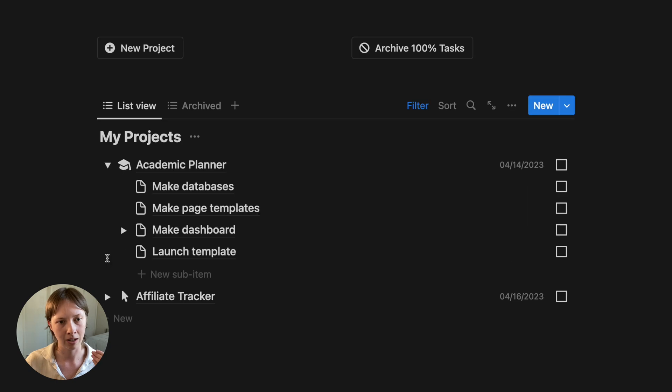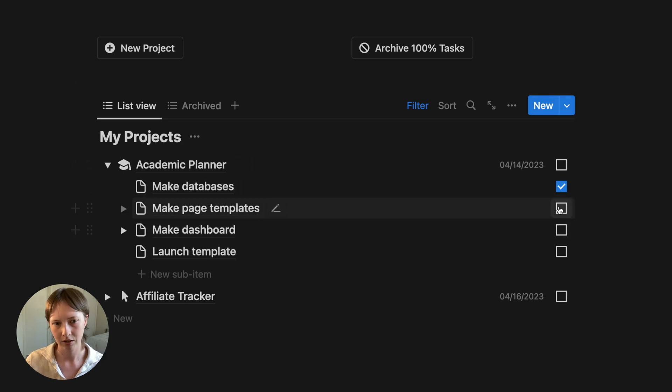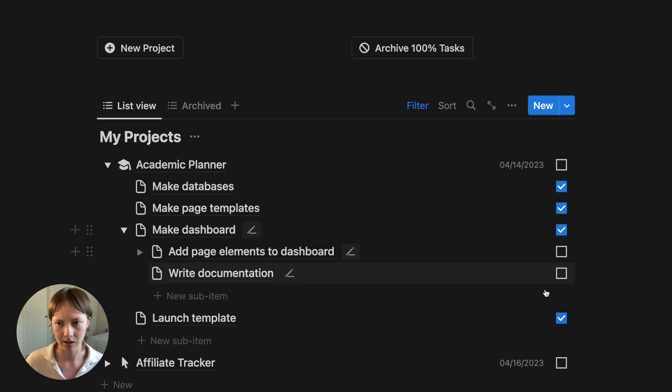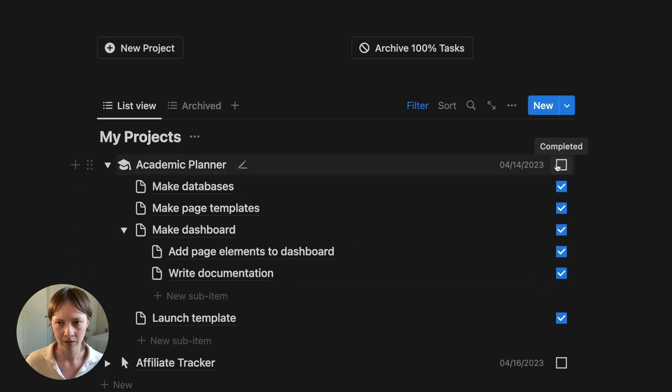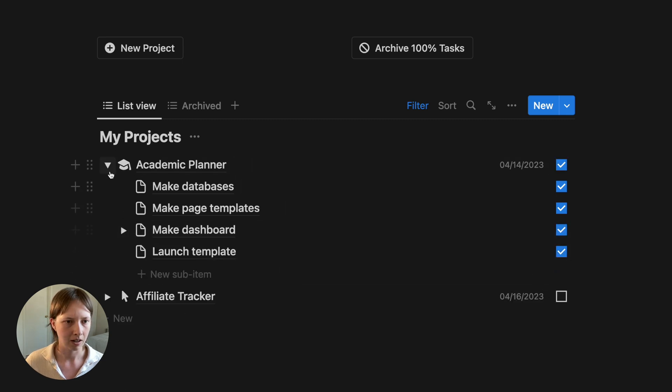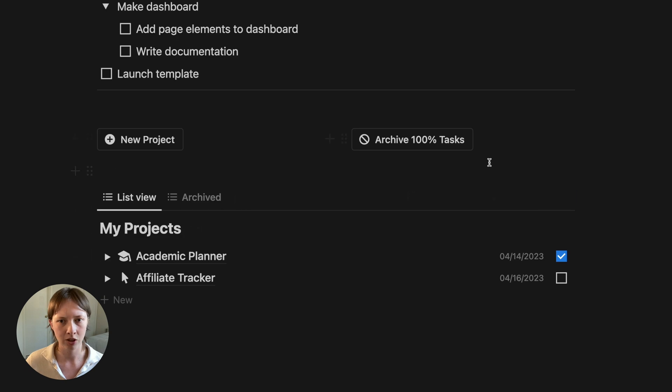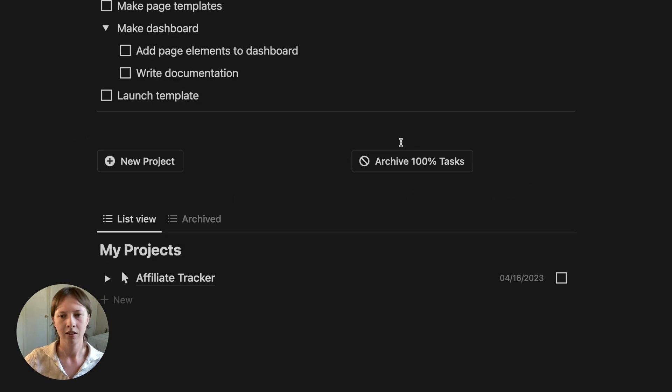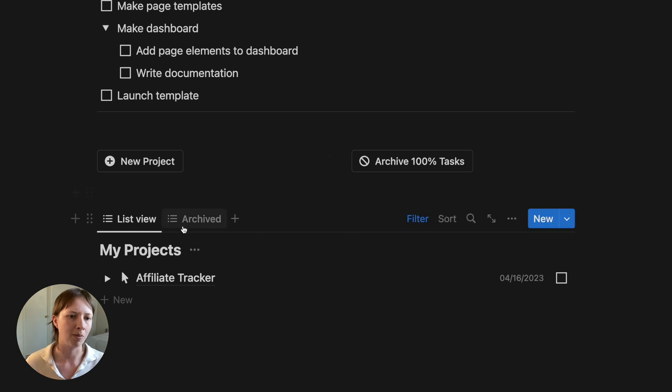Okay, so now when I'm done this project and I've completed everything here, I can force an archive. So archive 100% tasks. And then it will go over to my archive section.